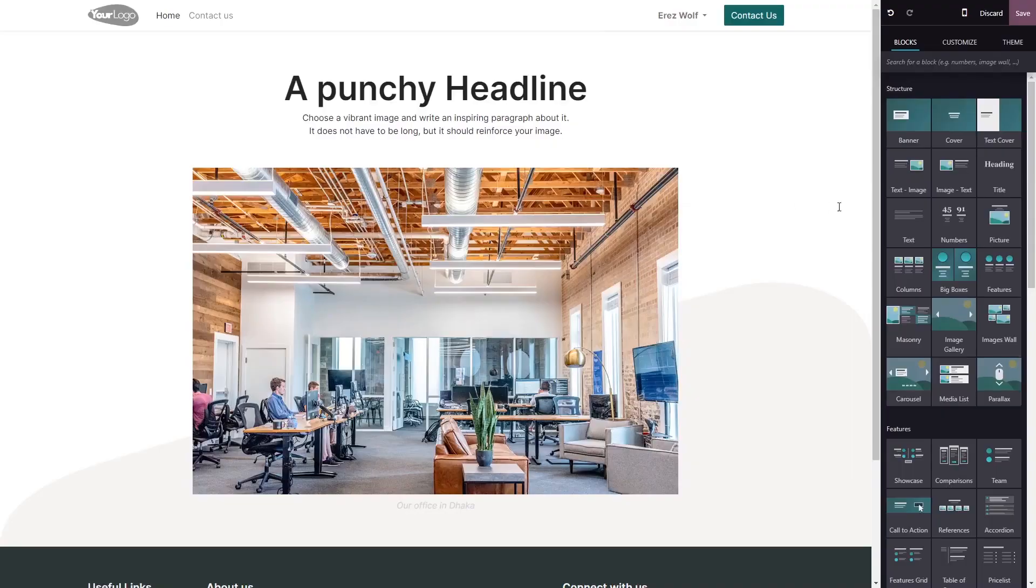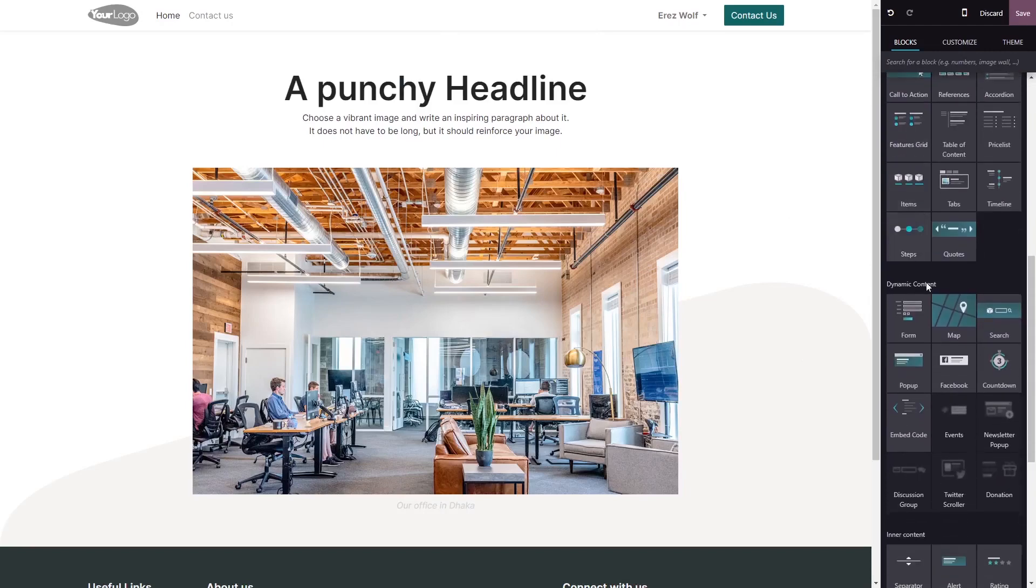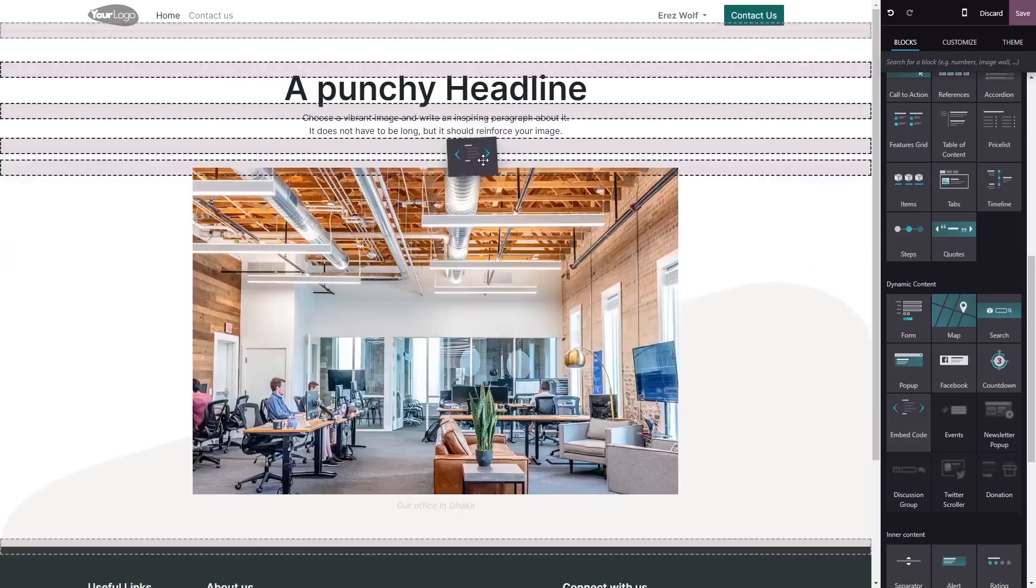In the Odoo editor, on the right menu, select the embed code block. Drag and place it on your page.